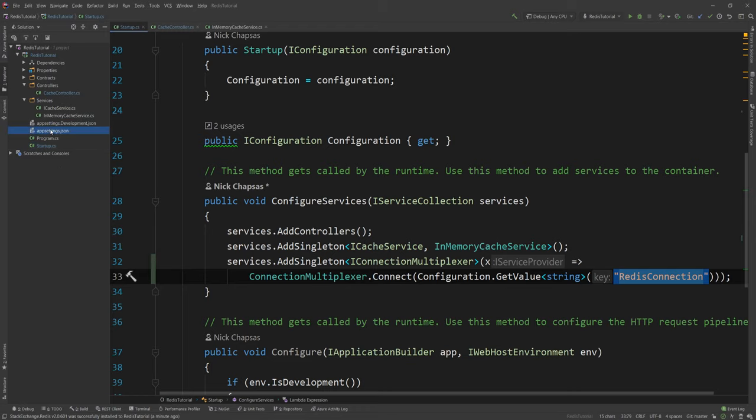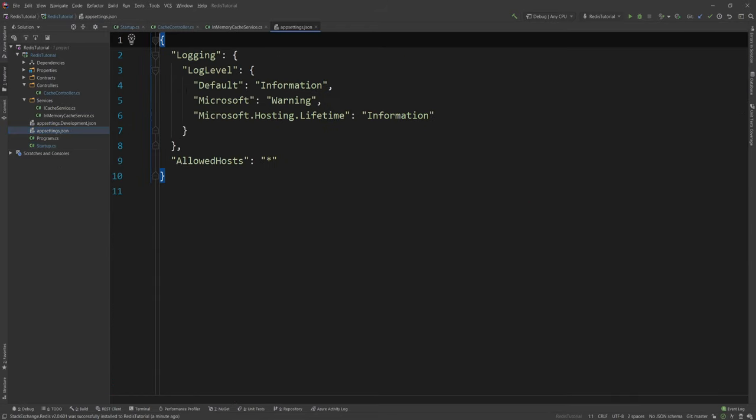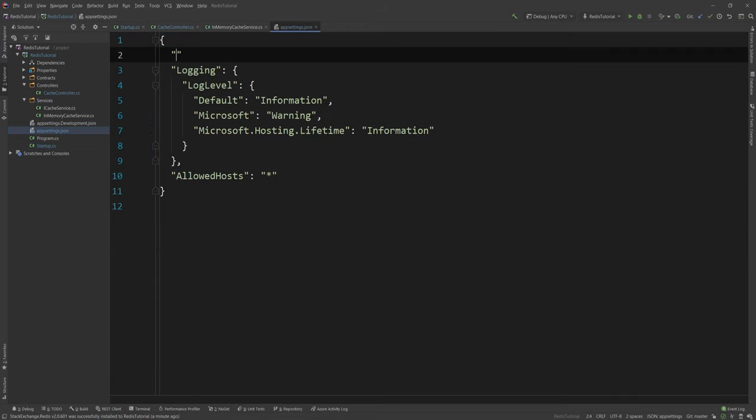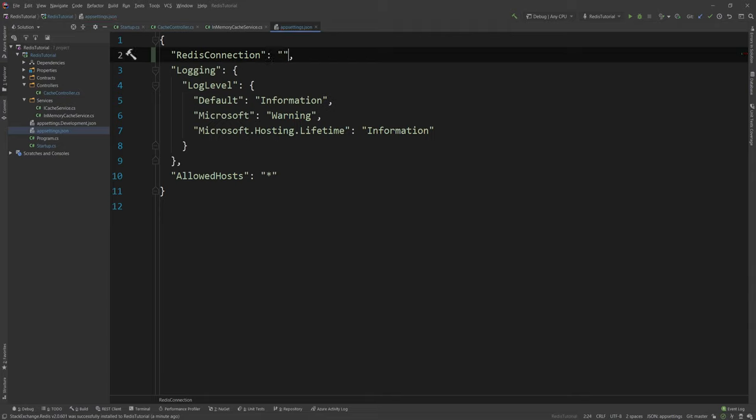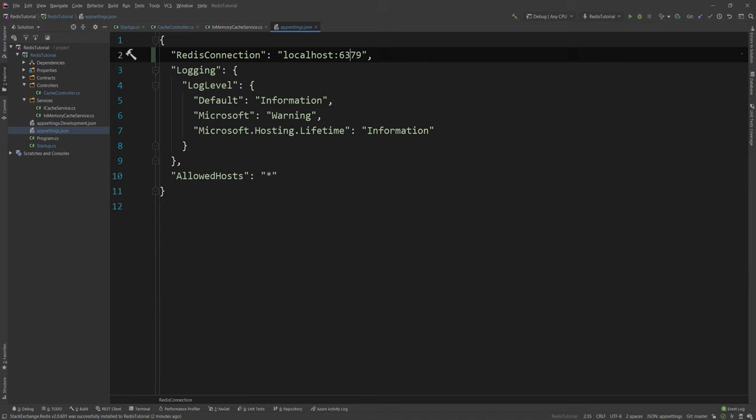And I'm gonna go at the appsettings.json and I'm gonna add it here. And what this would look like where I'm gonna run it in docker localhost so I can simply say localhost like that but I'm also gonna specify the port because I don't need to because 6379 is a default but just for clarity purposes I'm gonna add that here.